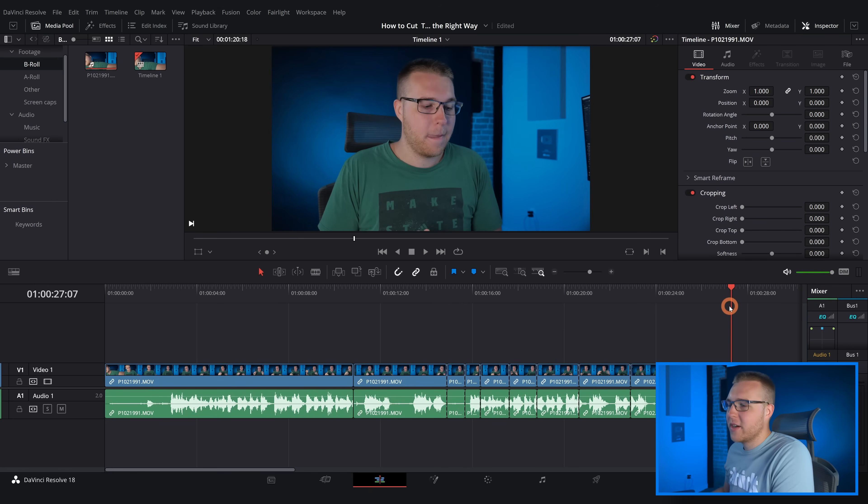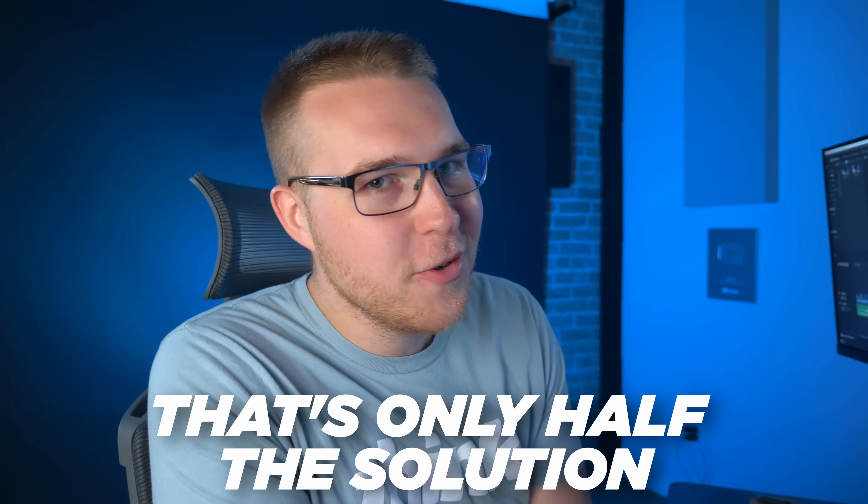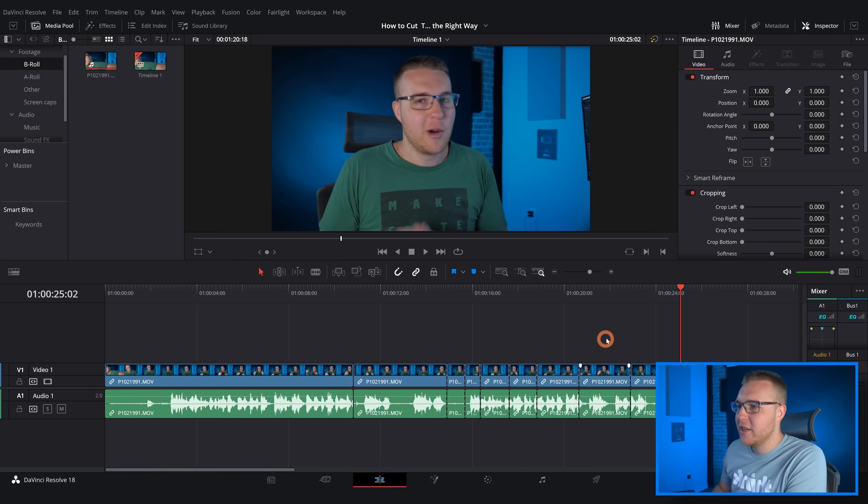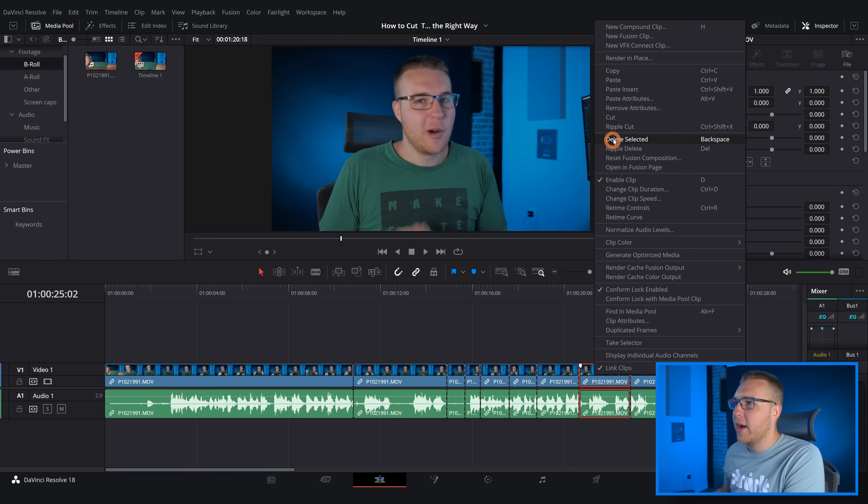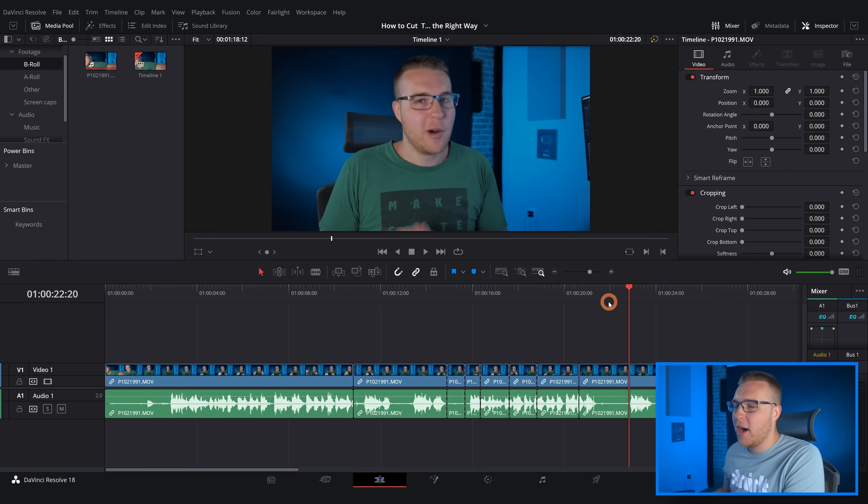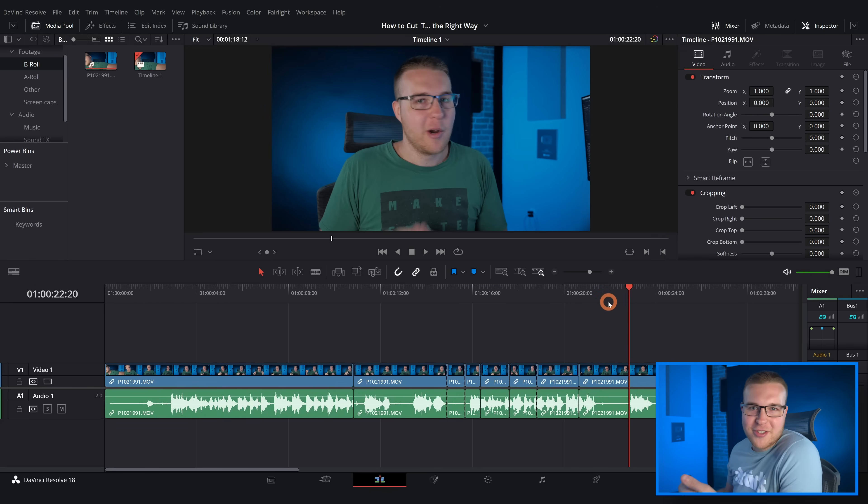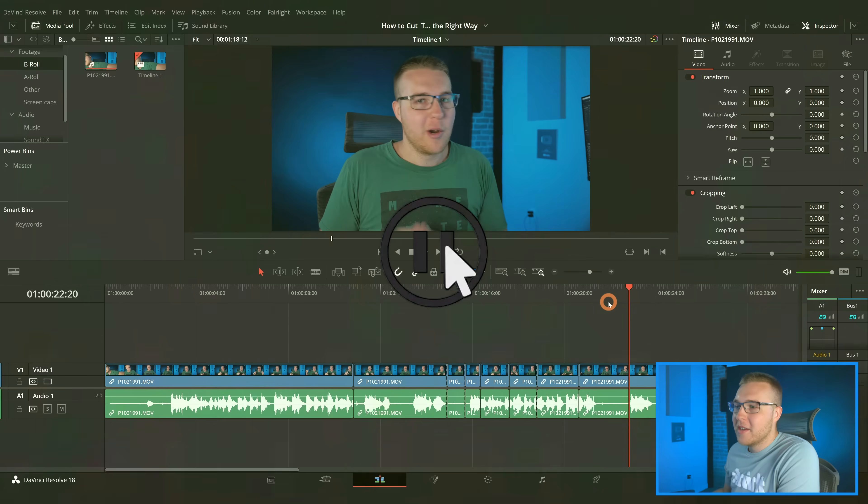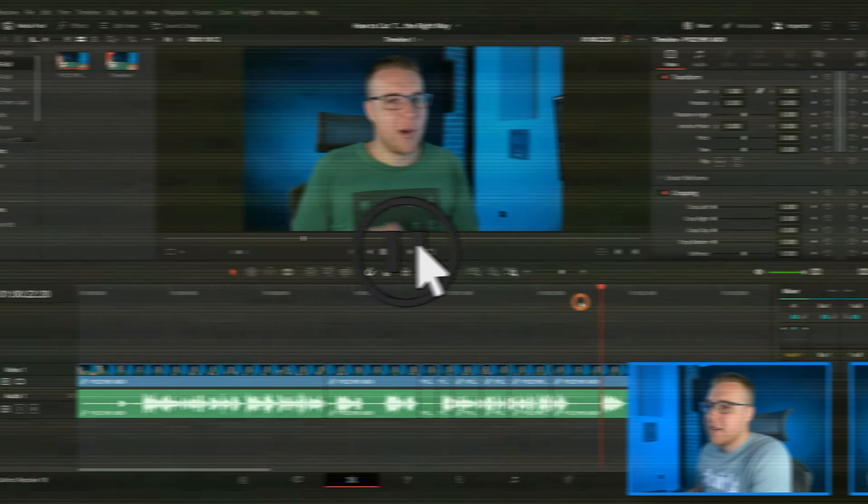But that's only half the solution because we still have no way to actually just remove this section without right-clicking and clicking ripple cut. You're still adding some extra actions that don't need to be there.